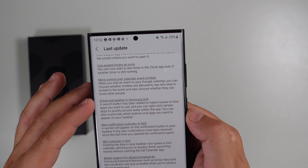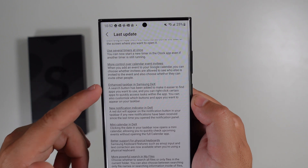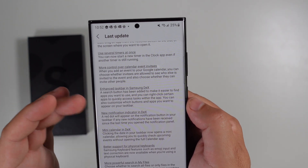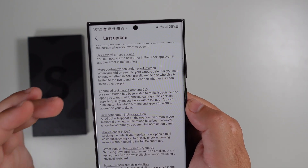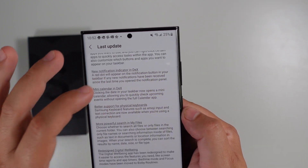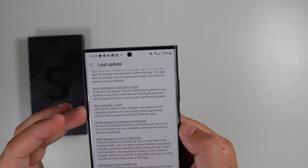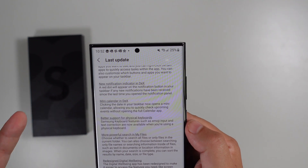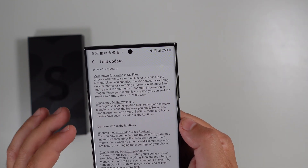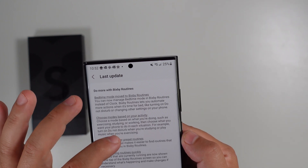There's an enhanced taskbar for Samsung DeX. I'm not a big fan personally, but people love Samsung DeX and it's available here as well, including new notification indicators for DeX, a mini calendar index, and better support for physical keyboards. There's also more powerful search in My Files and a redesigned Digital Wellbeing.